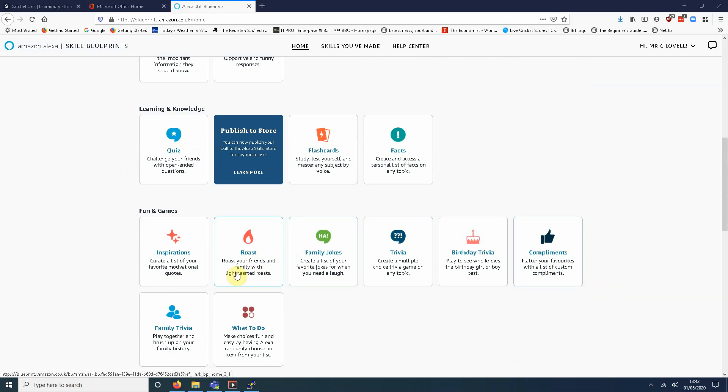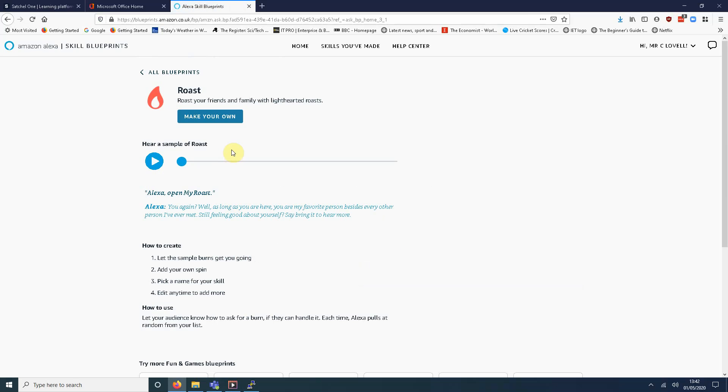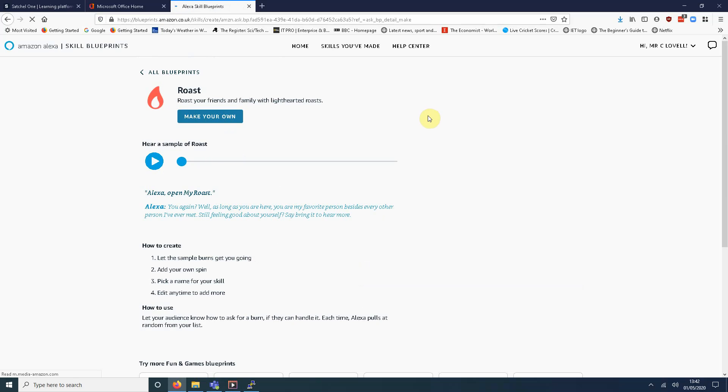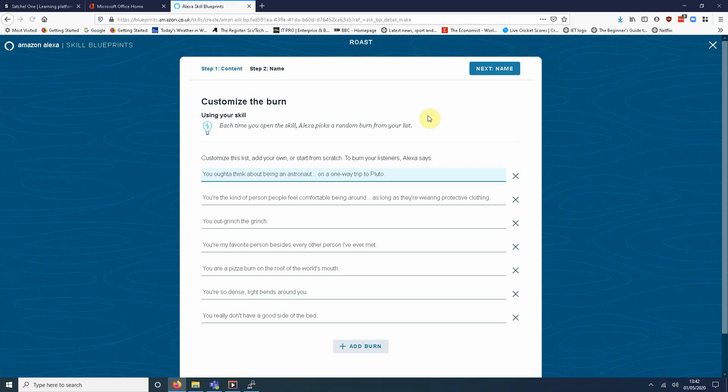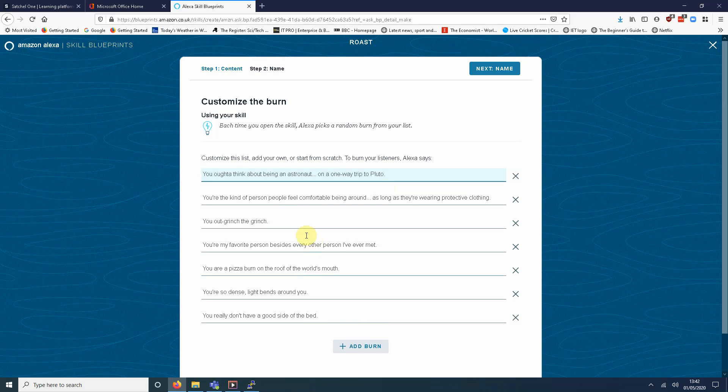Anyway, I'm going to look at this roast one. So first of all, you click the blueprint. And I'm going to make my own. So these are not customized. These are just the default burns. Insults. Cheap insults. Such as you outgrinch the Grinch. You're my favorite person besides every other person I've ever met. That sort of thing. You can add more of these burns and they'll be picked randomly. Anyway, I'm going to just leave those as default.